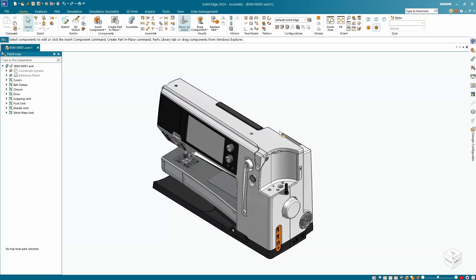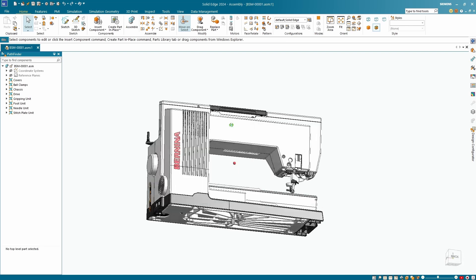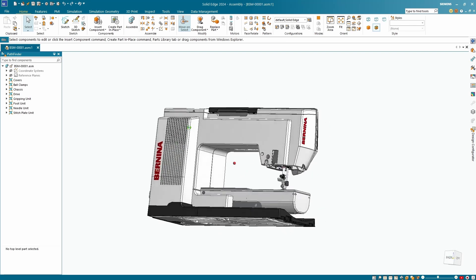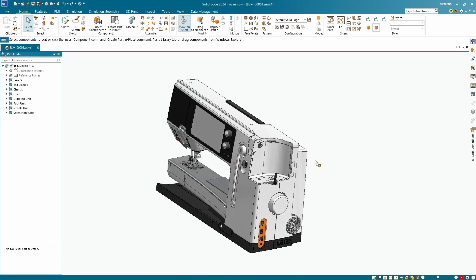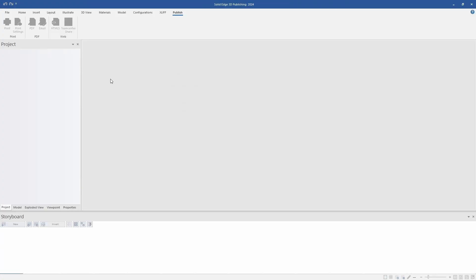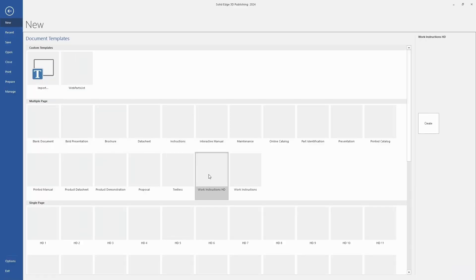Today I'm going to show how technical publications can be used to increase both productivity and customer satisfaction at your organization. In this demonstration, I'll be using the 3D publishing software, which is used to make full documents, multi-page, that include associative 3D views and interactive parts lists.